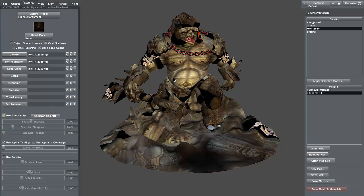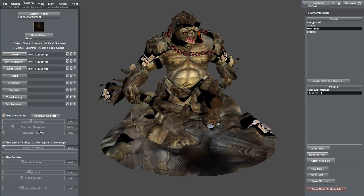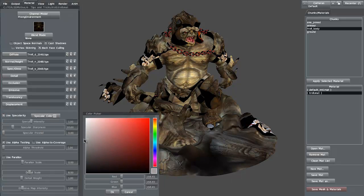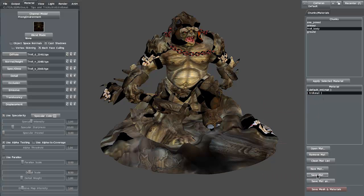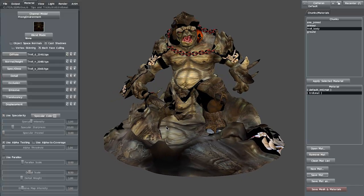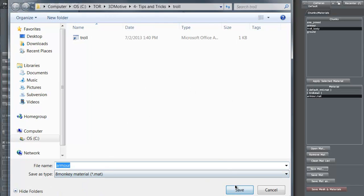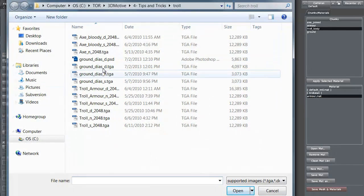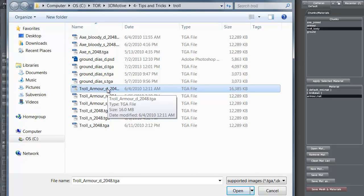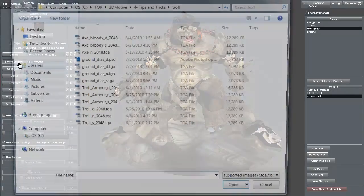Let's go ahead and turn on Use Specularity because there's a little spec on the body itself of the troll. We'll actually change the specular color and take it down a little bit so it's not quite so bright. We've selected the troll material, so we want to click Save Material to make sure we save that. Now we want another new material. In this case we're going to call it 'armor'. D is the underscore for diffuse, N is normal, S is specular — that's my particular naming convention but a lot of companies actually do it that way as well.